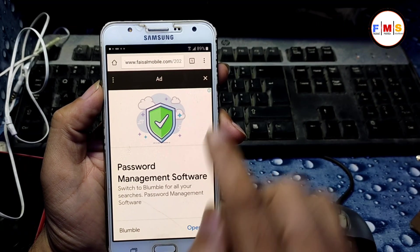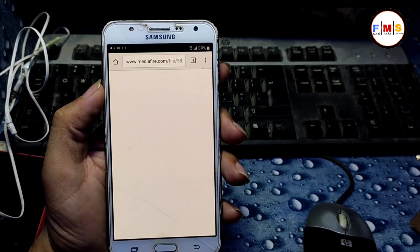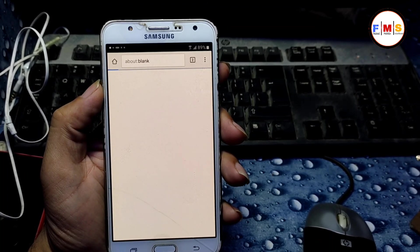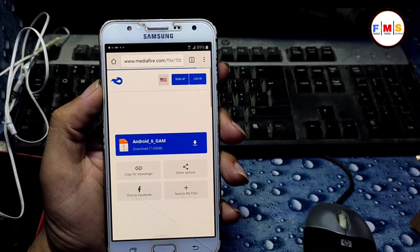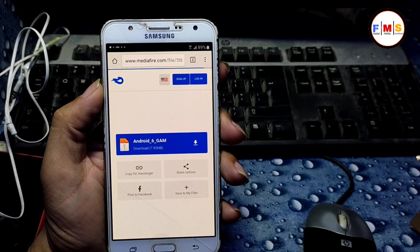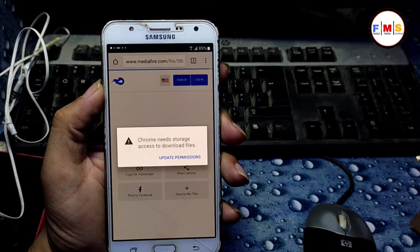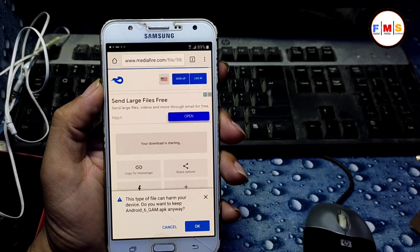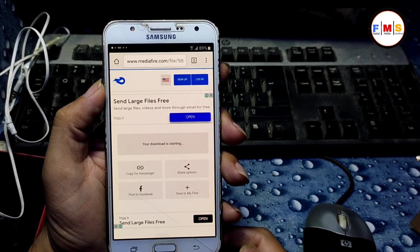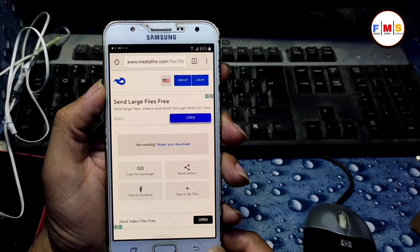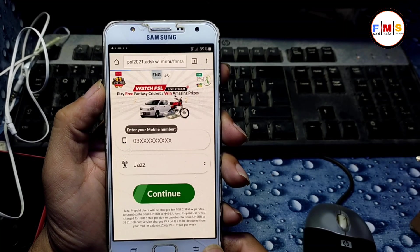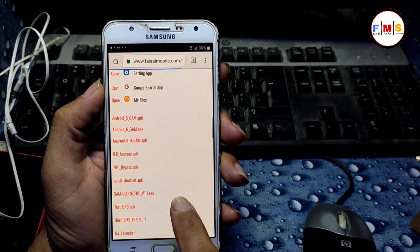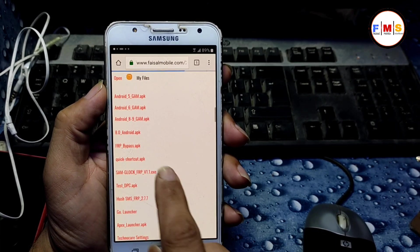Go back and download the Android 6 Google Account Manager. Just give permission and allow the update permission. Our file is now being downloaded, so go back.